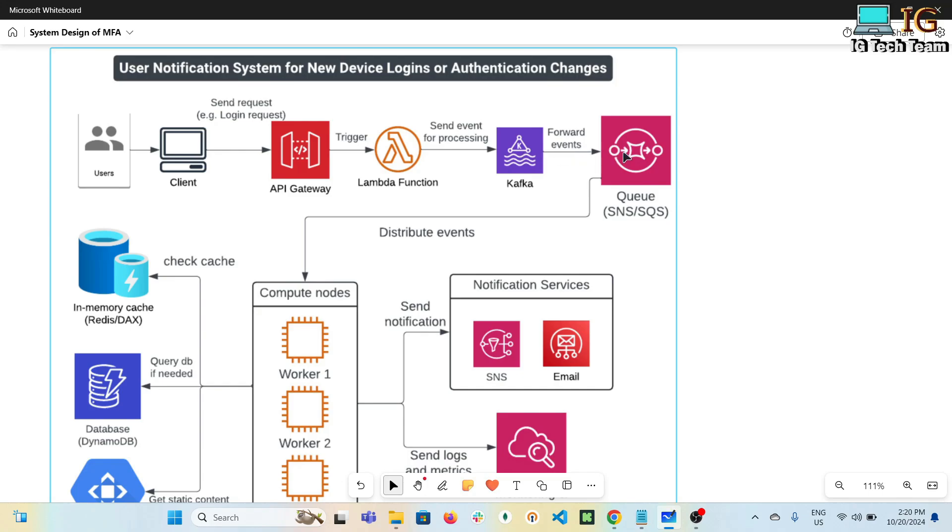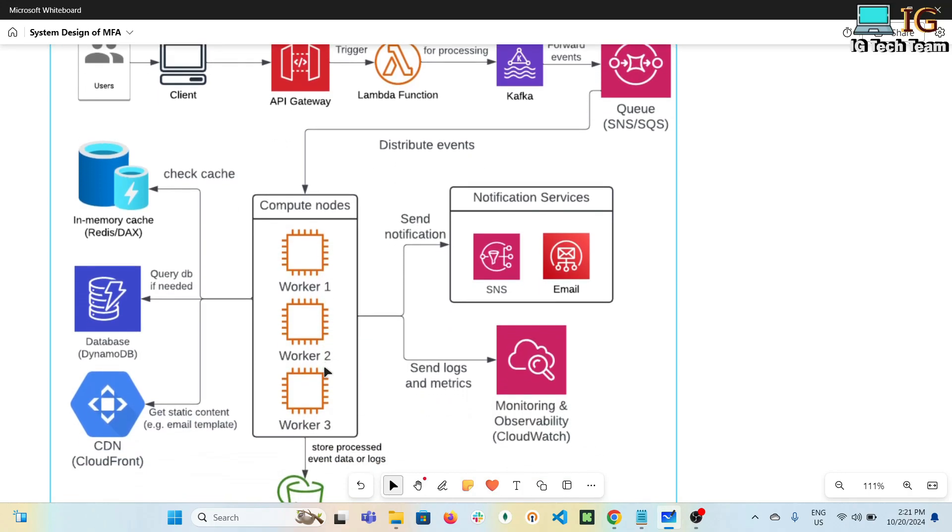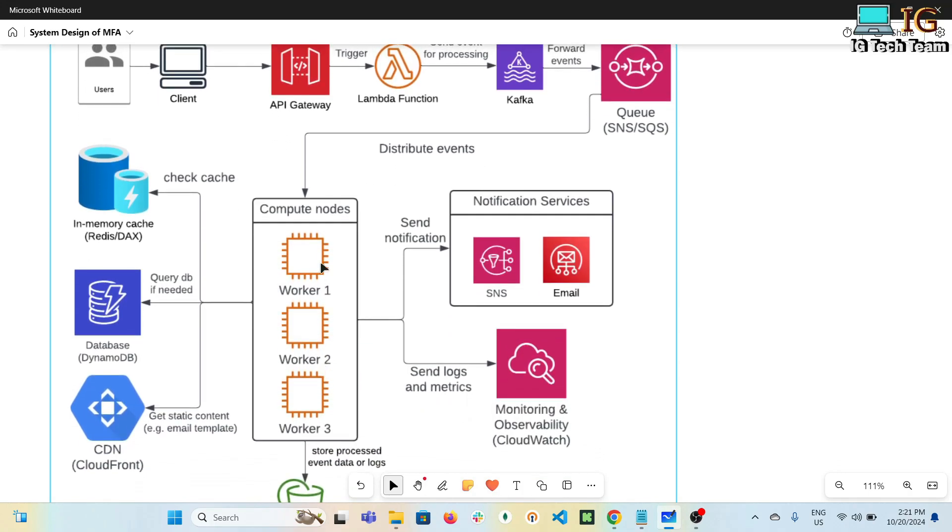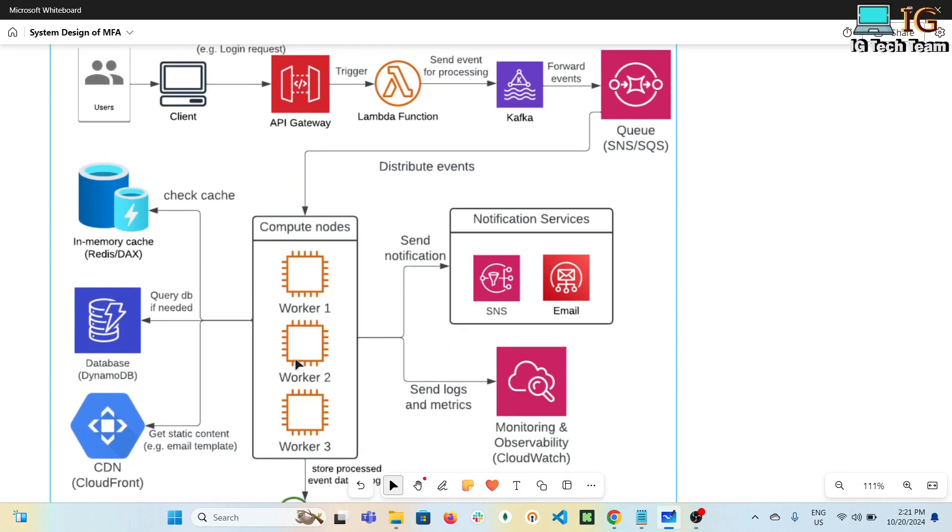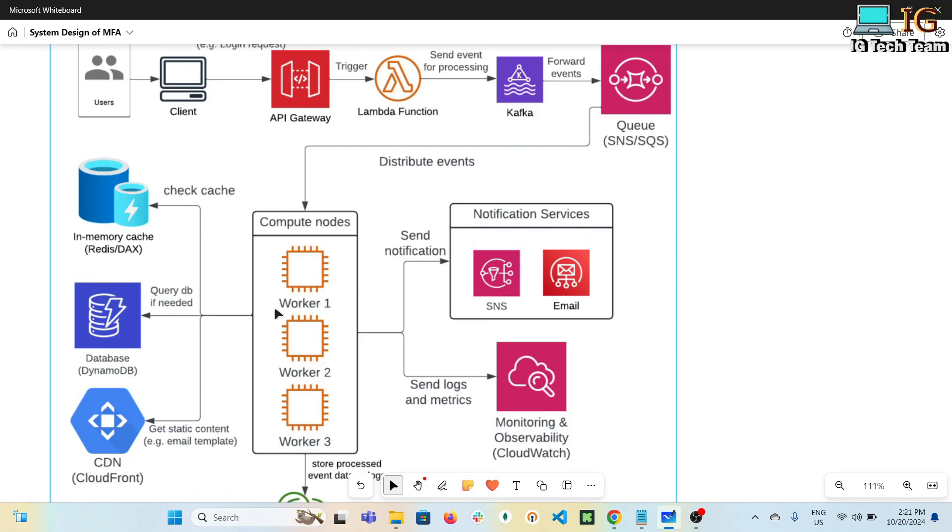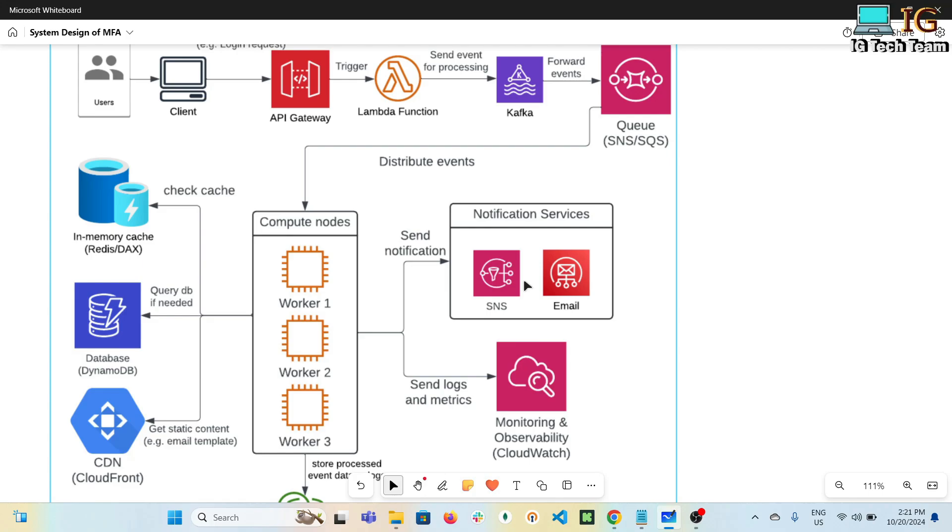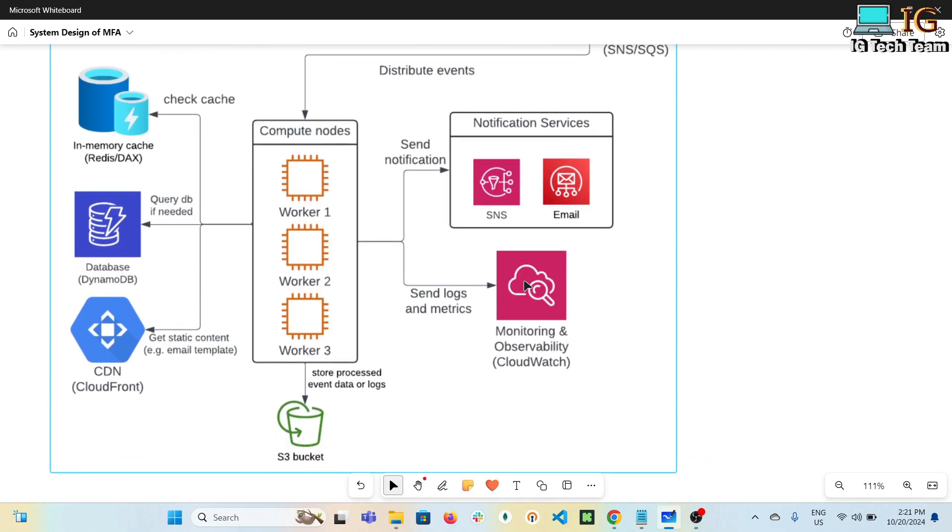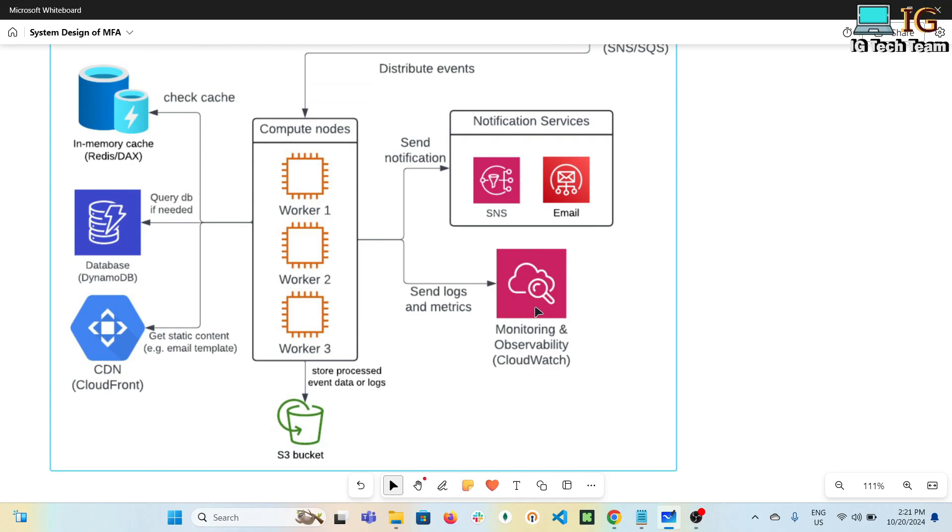Next, SNS or SQS distributes the events to the worker nodes. These nodes will process the events, interact with the database, and cache data if required. For caching, Redis or DynamoDB Accelerator can be used. Based on requirement, you can choose your preferred database. If you want a NoSQL database, DynamoDB can be the best solution. Again, this is your own choice. CDN CloudFront can be used to store static content to minimize latency. For notification, SNS (Simple Notification Service) or email service can be used.